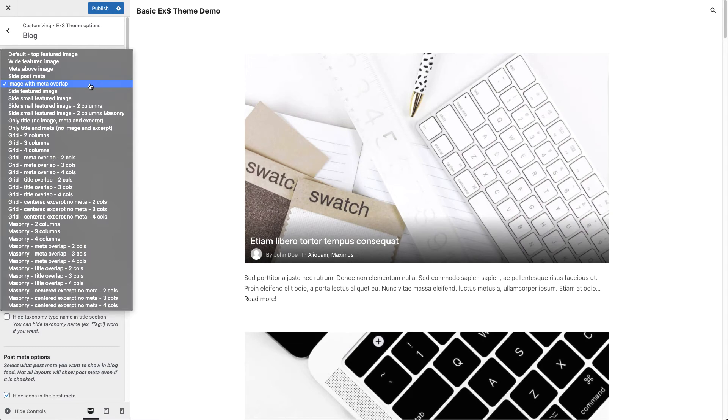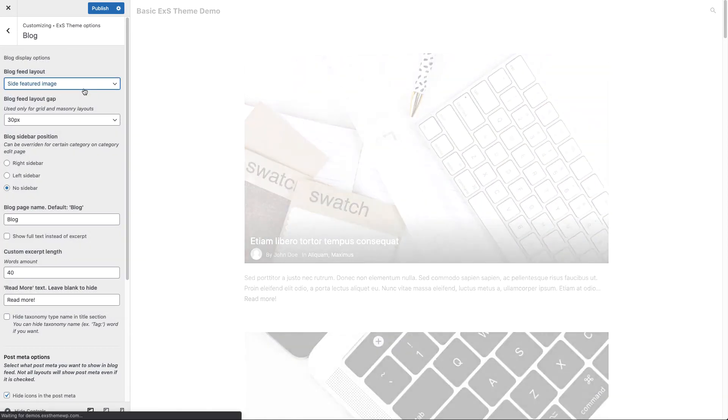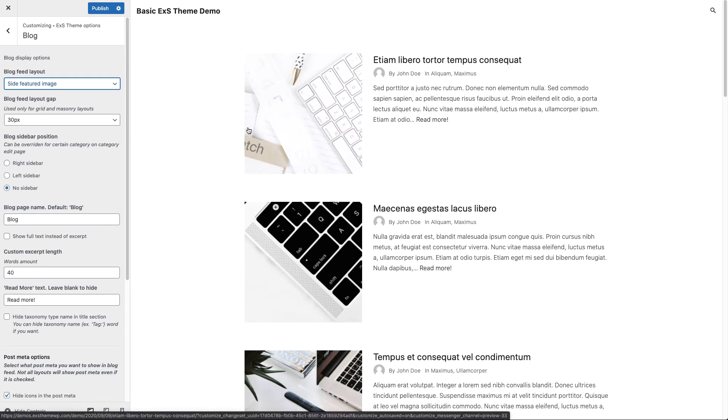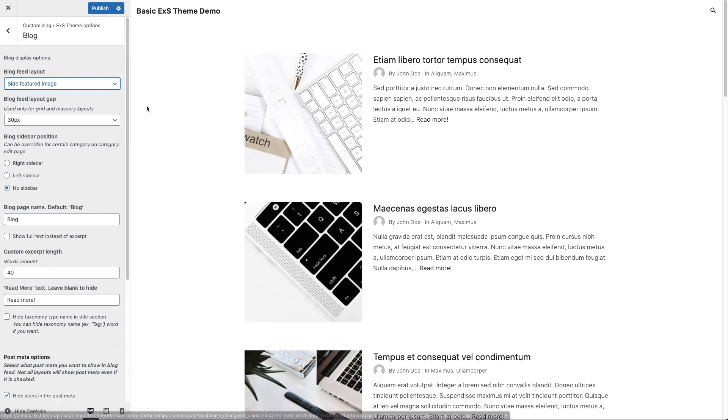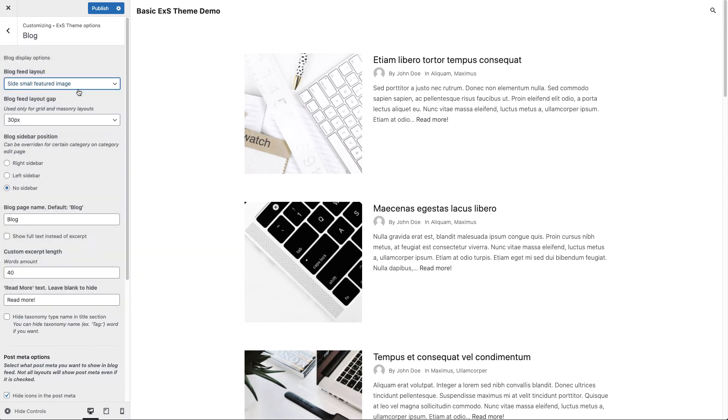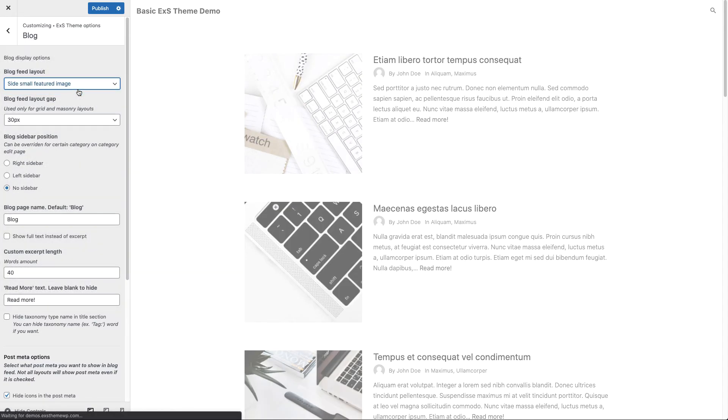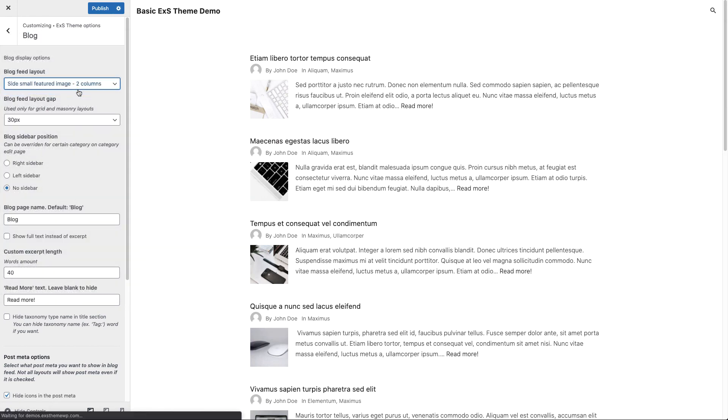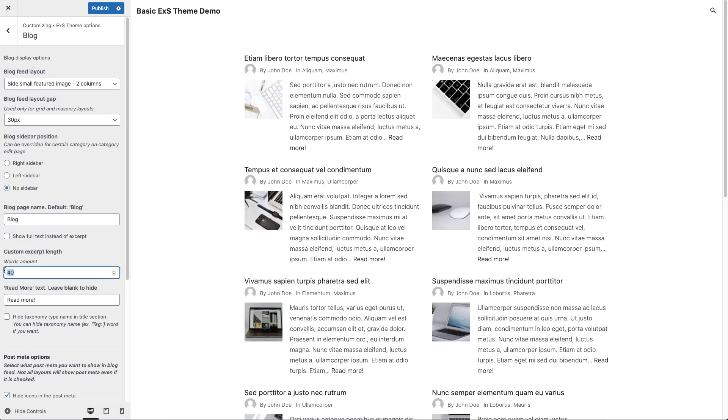Here we have side featured image layout. Now you can see that the featured image is to the left from the post title, post meta and the excerpt. Now we can choose side small featured image. And this layout is also available with two columns. We may want to change our excerpt length for this layout to 20.